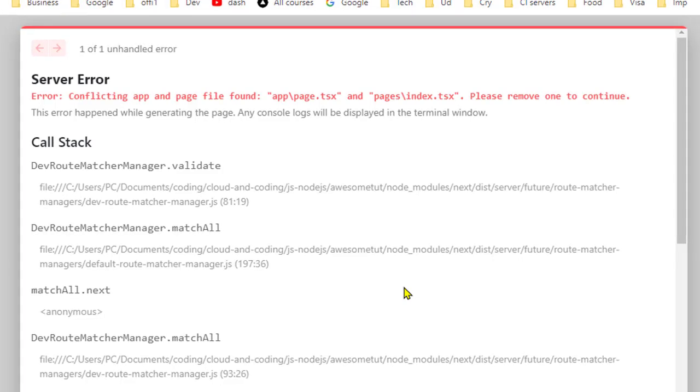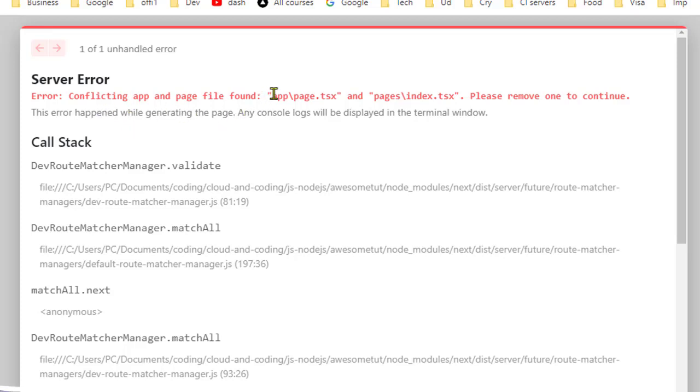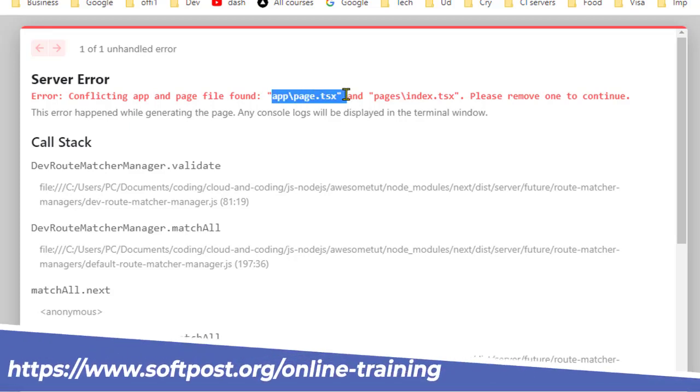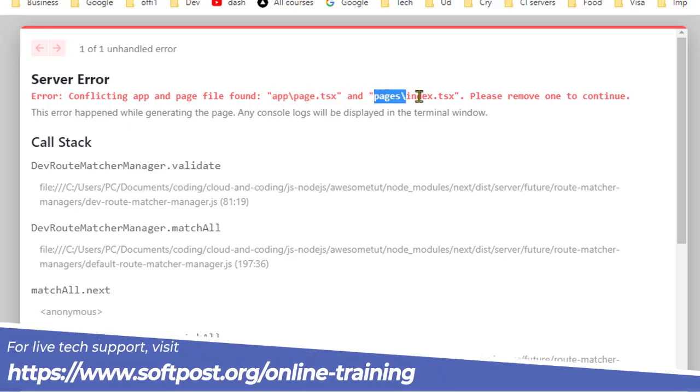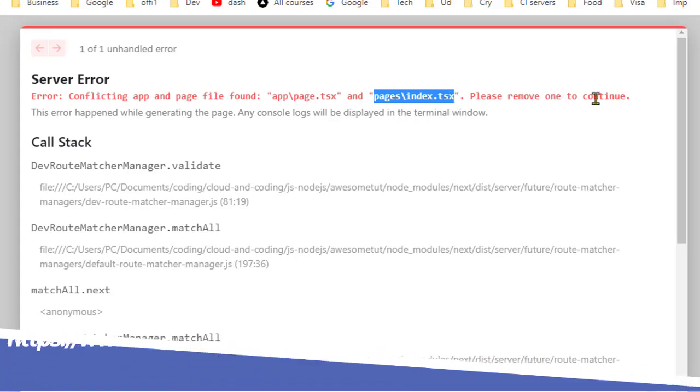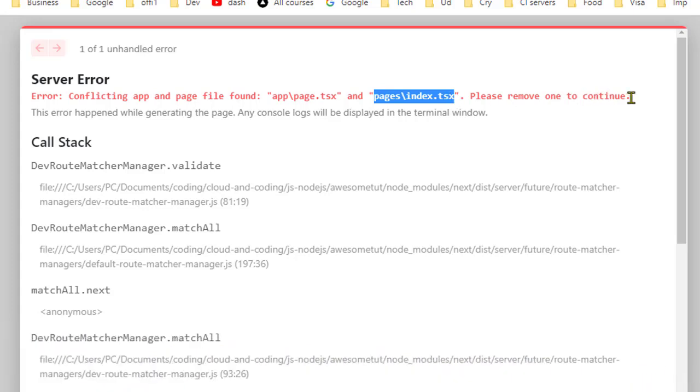In this video I will explain how you can fix this server error in Next.js applications. The error says conflicting app and page file found: app/page.tsx and pages/index.tsx. Please remove one to continue. Basically what is happening here is that Next.js doesn't know which is the homepage for your website.